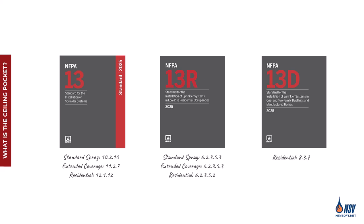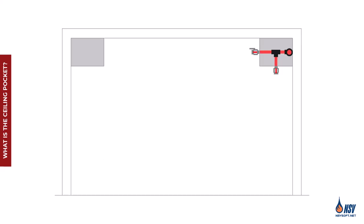Depending on the type of sprinkler used, NFPA outlines specific conditions under which sprinklers may be omitted within a ceiling pocket. In this video, we'll explore how applying the ceiling pocket requirements can lead to significant cost savings in fire sprinkler system design.